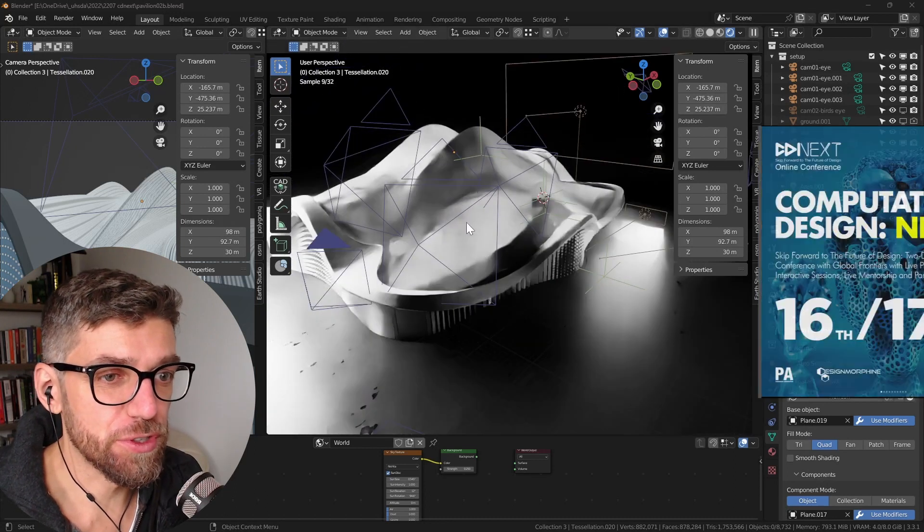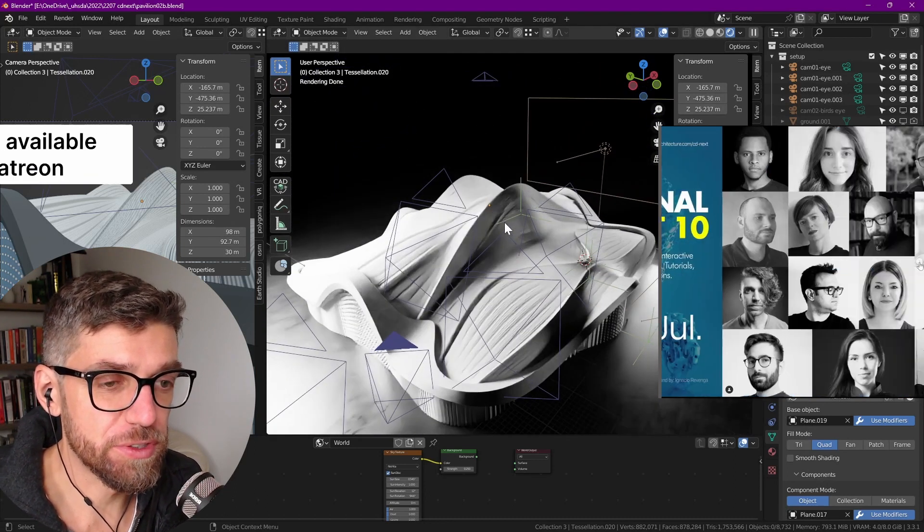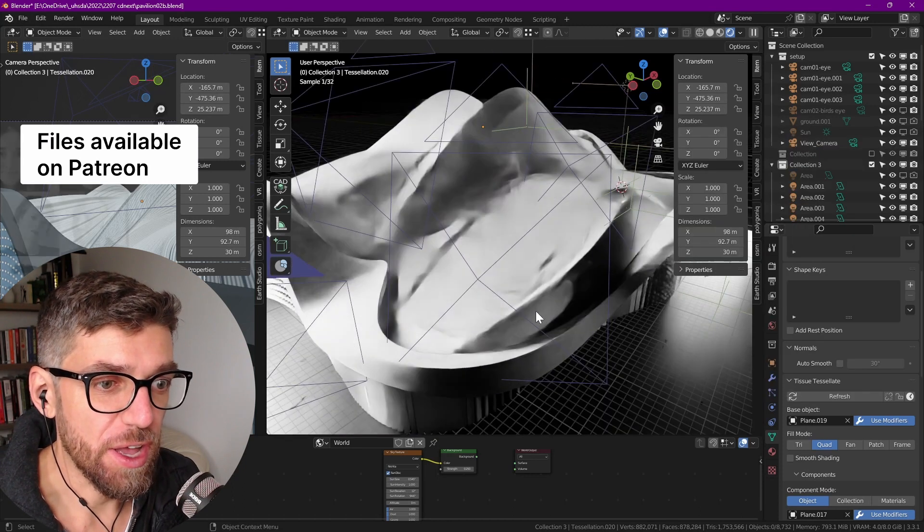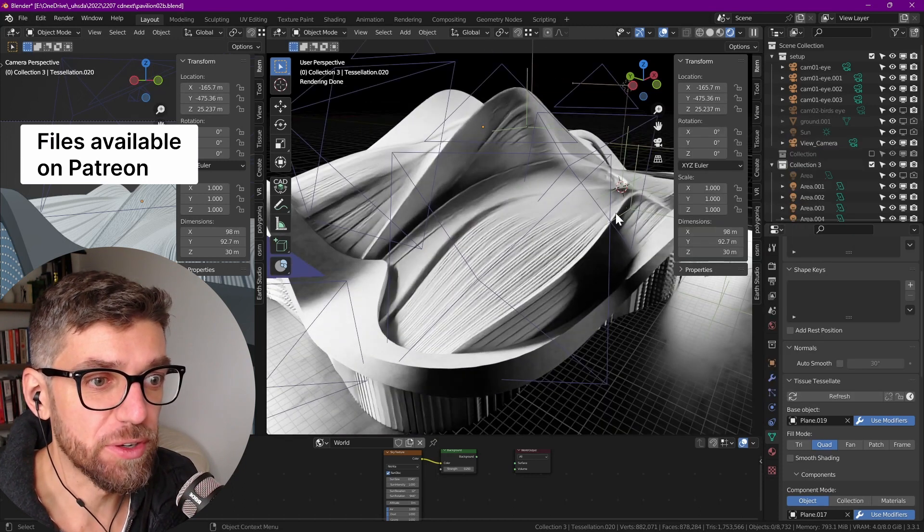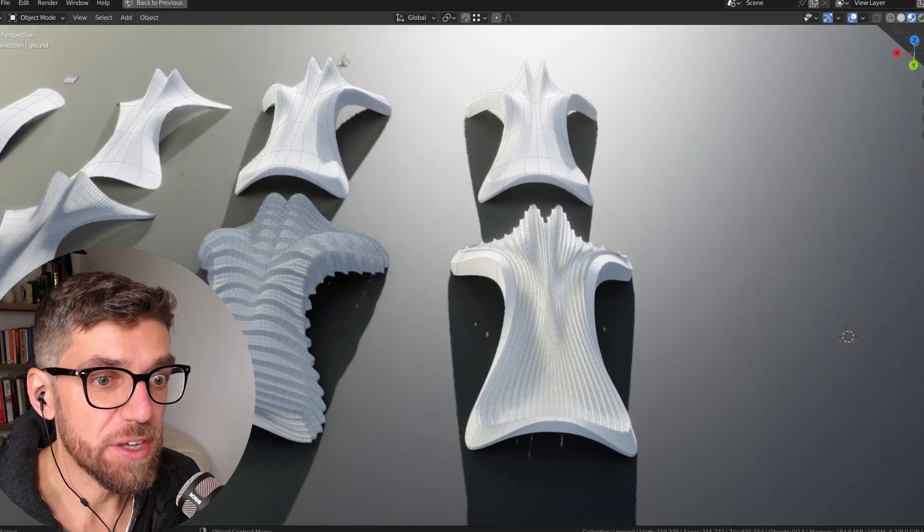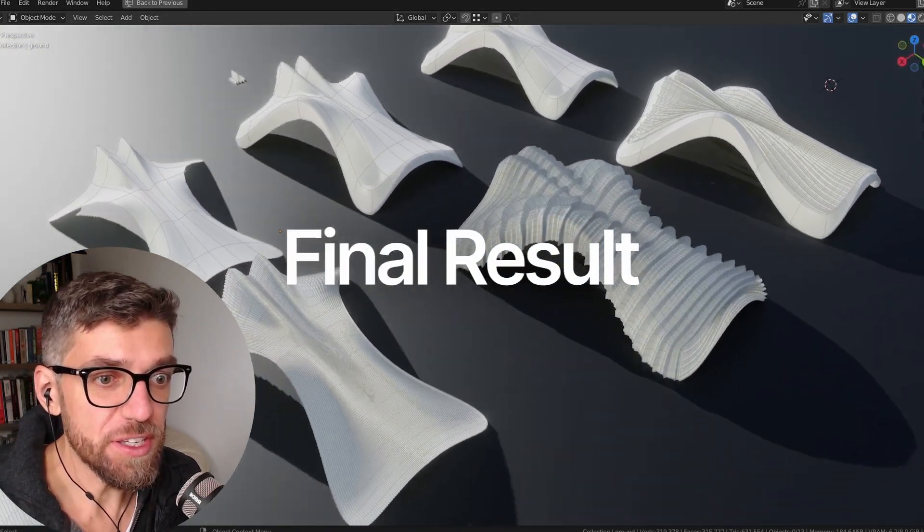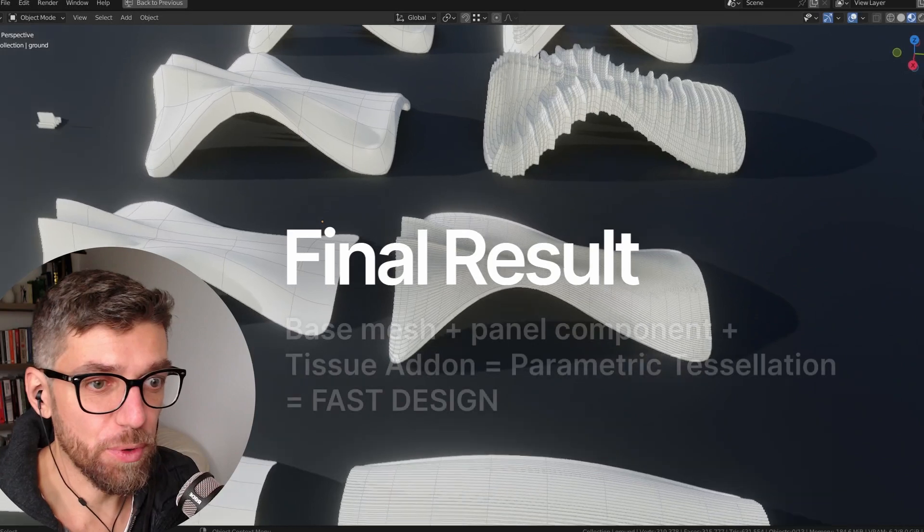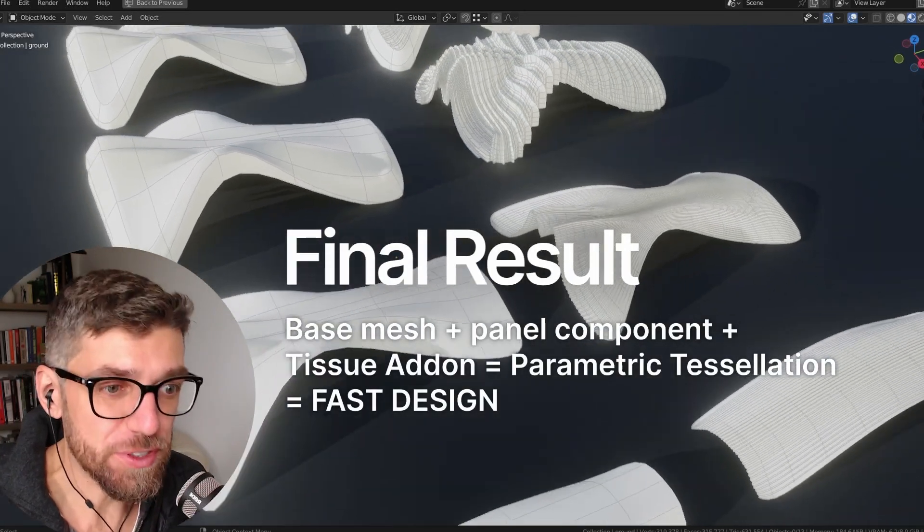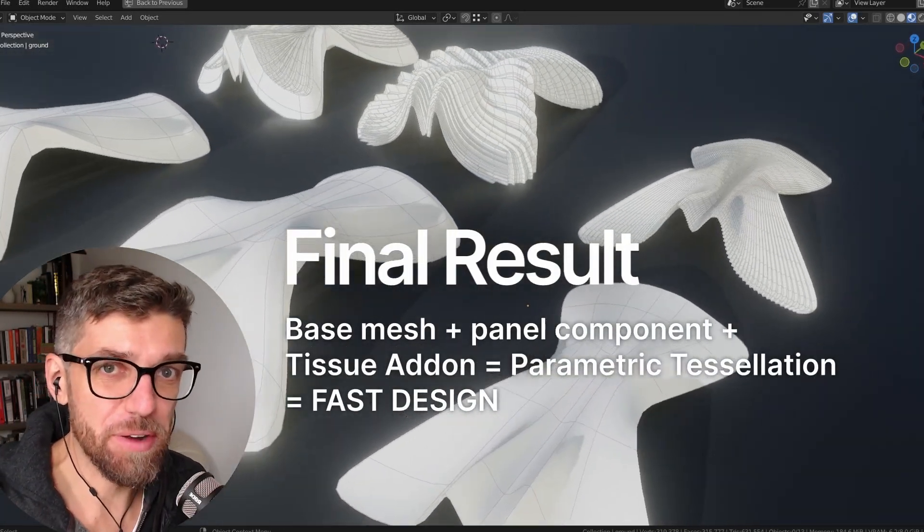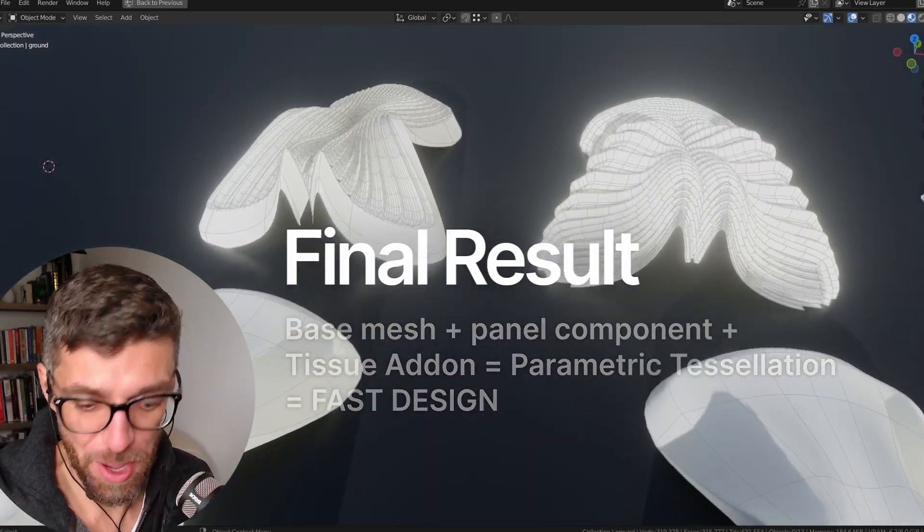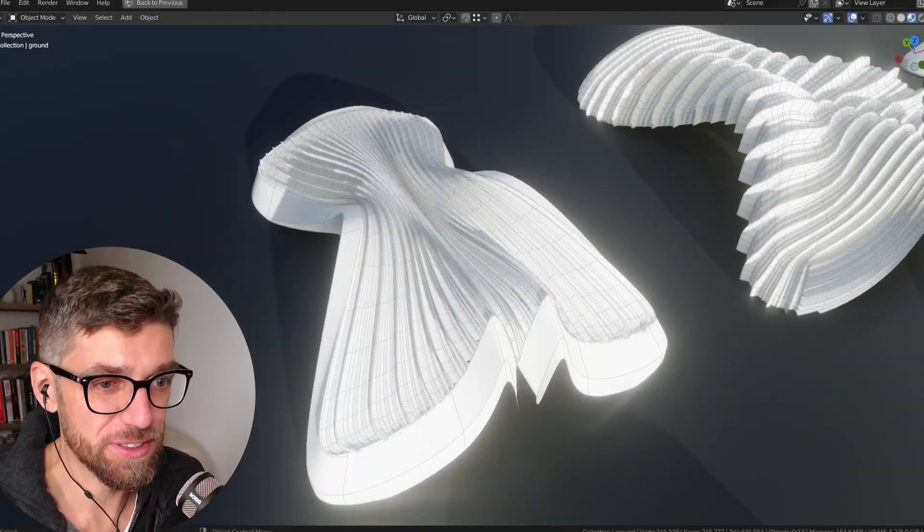So this is one of the results from a conference that I did over the summer, CDNEXT with Parametric Architecture, and it's all done with the tissue add-on. So we're going to look at how we can achieve something like this. The technique is pretty straightforward and pretty simple. I talk about it quite a few times, but I'm just so excited about it every time that I can't wait until I get more chances to share it.